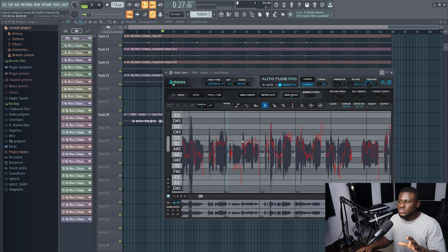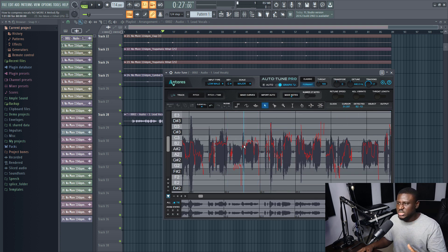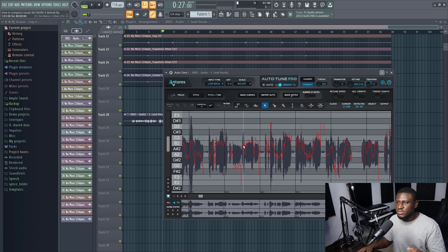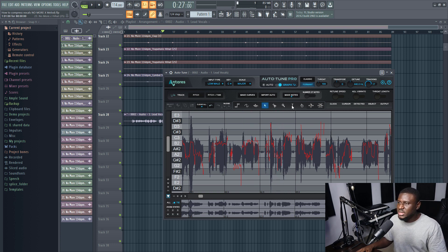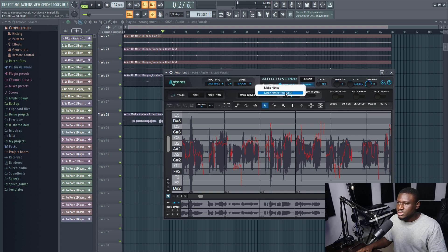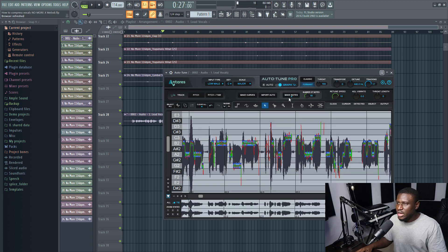Now you can see this information right here. So for us to actually use this information to maybe pitch shift or correct some notes that are out of key, you just simply come right here where it says make notes. You click make notes. There you see, click the first option, make notes.